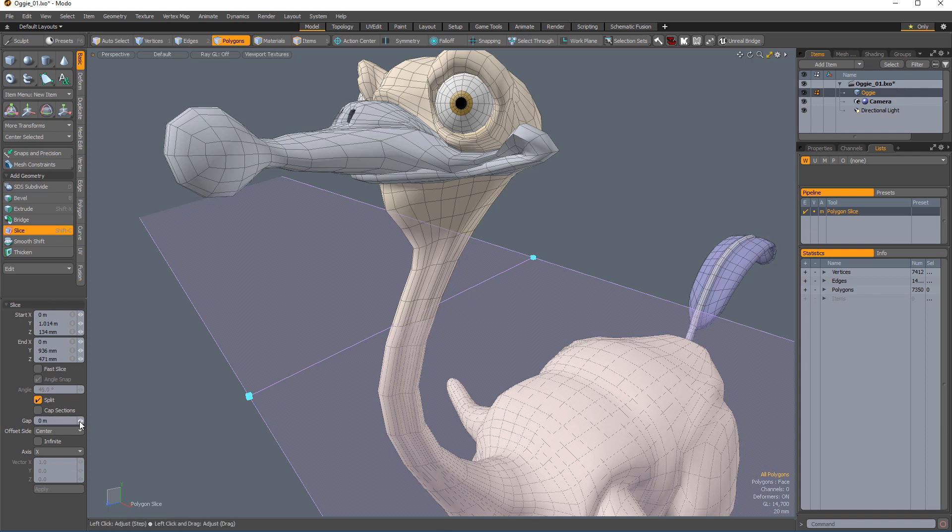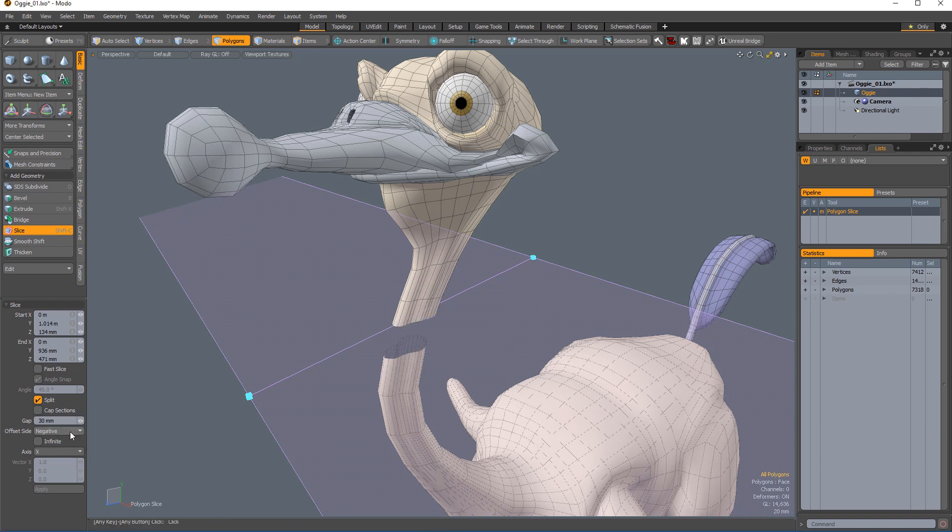With the split option enabled, the gap option increases the thickness of the cutting plane, eliminating a larger portion of the target surface. Adjust the placement of the gap to above, below, or centered on the cutting plane by selecting one of the offset side options.